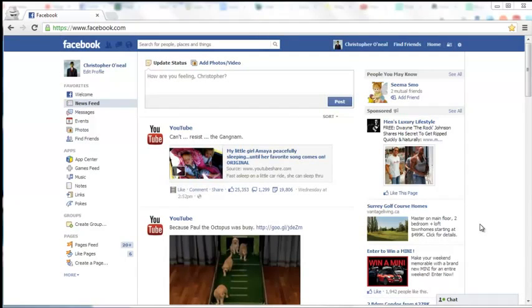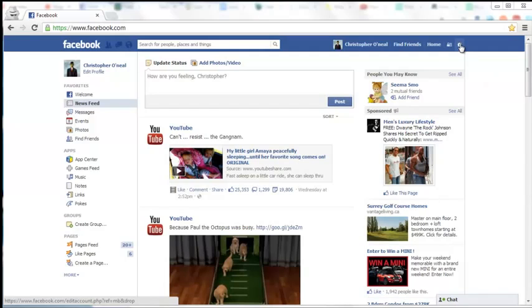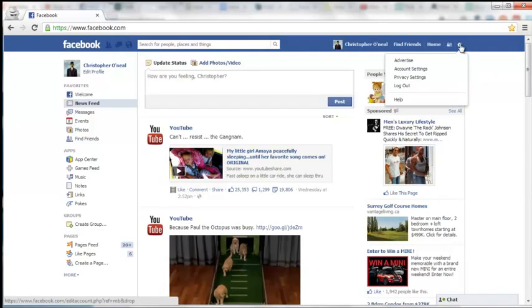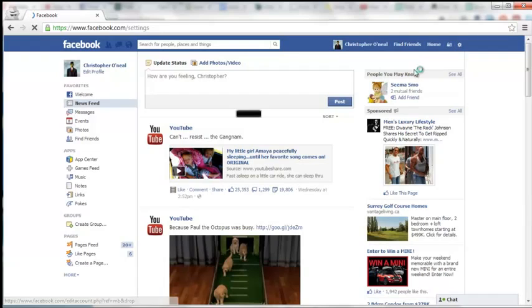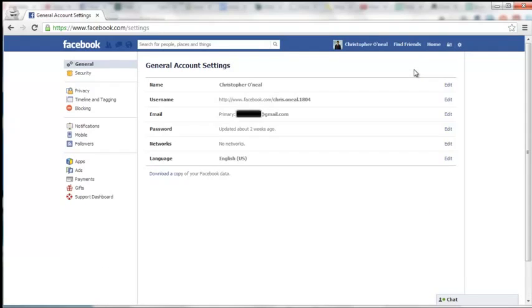How to change your email on Facebook. If you want to change your email on Facebook, you can do this simply and quickly by following these steps. First off, click on the top right gear box from any page you're on in Facebook and click Account Settings.